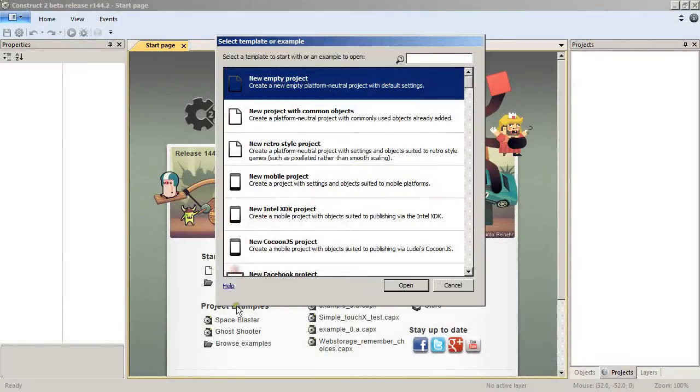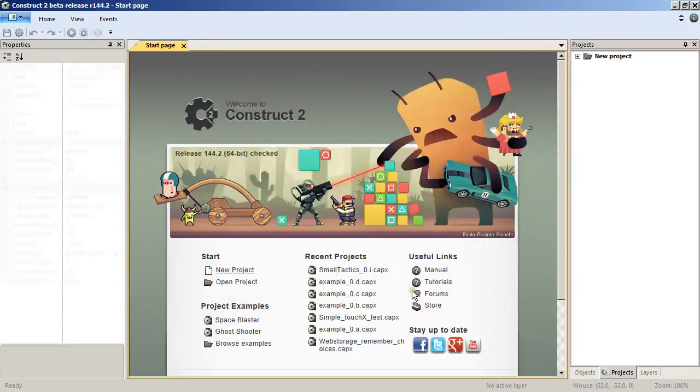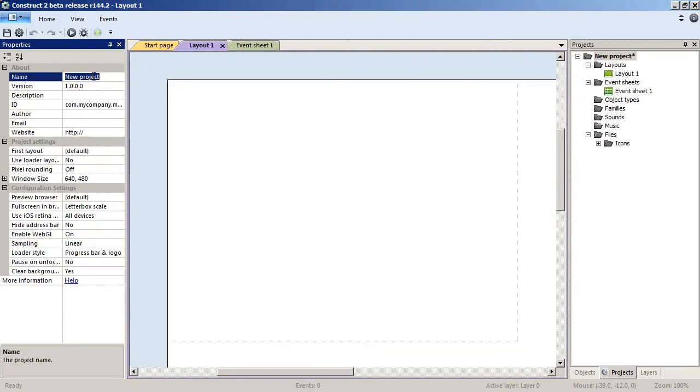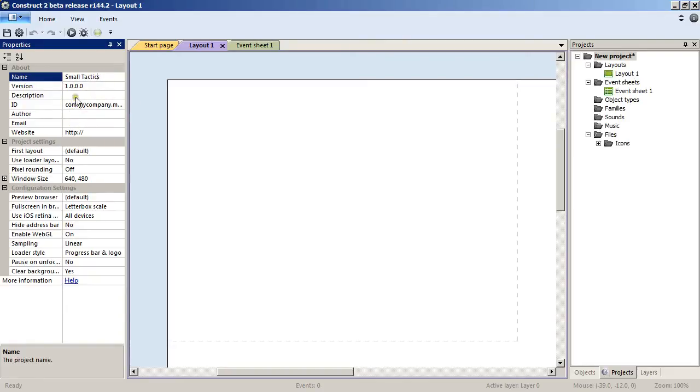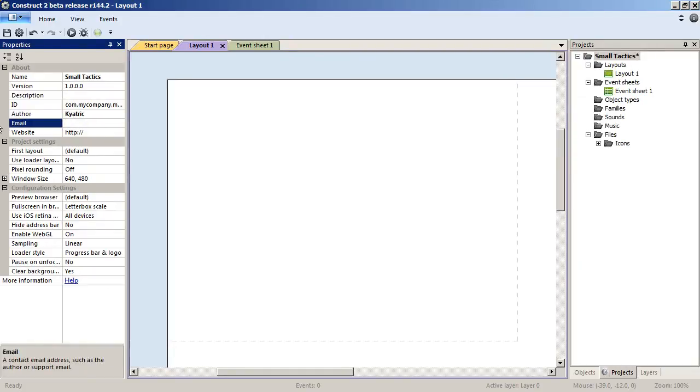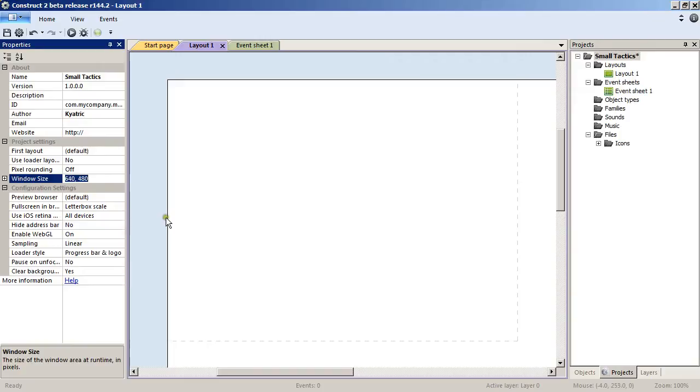Open up a new project, make it a new empty project. We will change its name to Small Tactics. As you can see there, you can change the description if you want, add an author, set your email, etc. We will change the size of the project to 512 by 512.